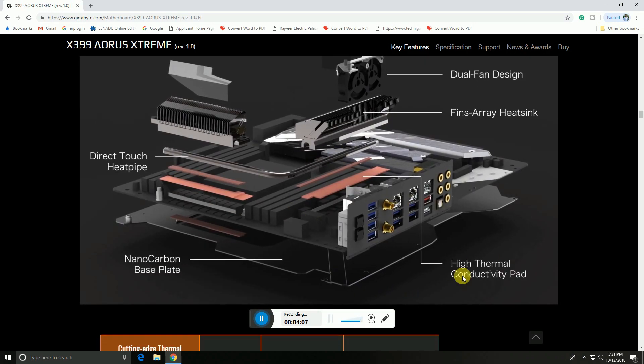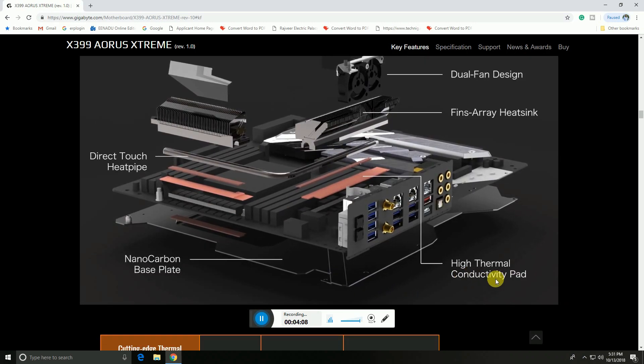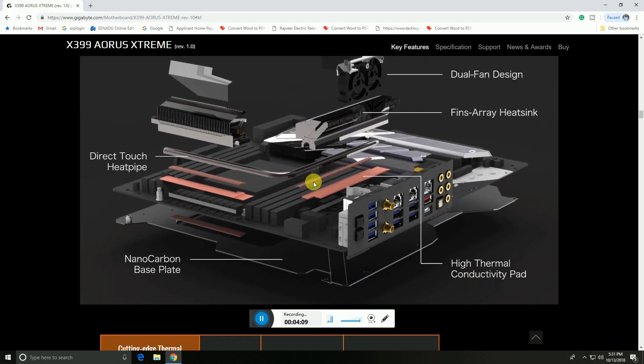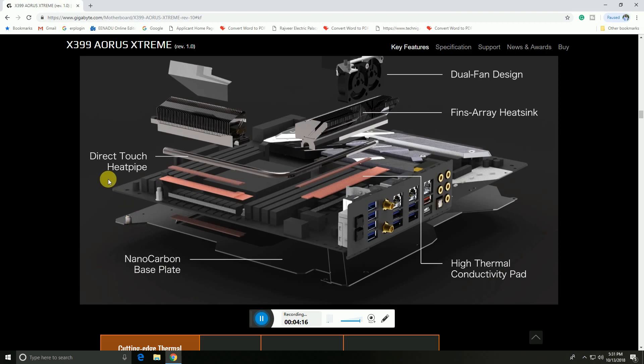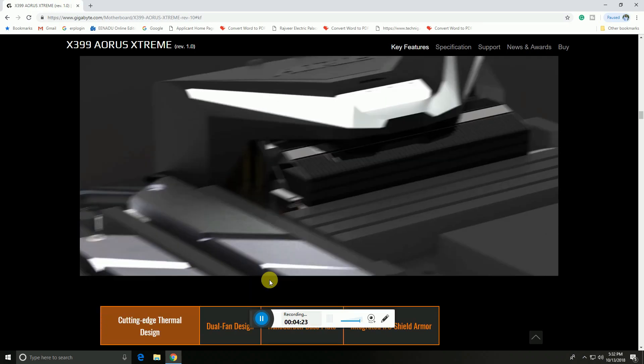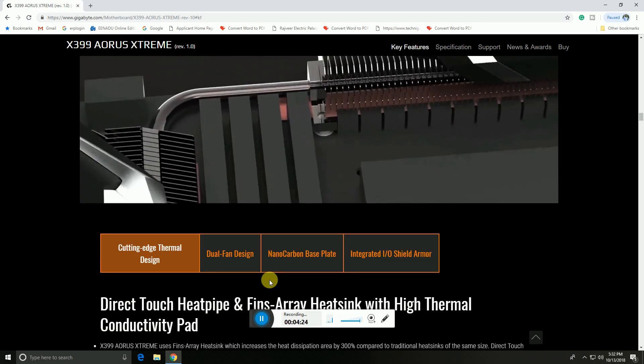Thermal conductivity pads are here with nano carbon based plating. Heat absorption via direct touch heat pipes are provided to reduce heat during processing and working conditions.